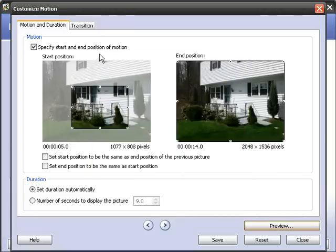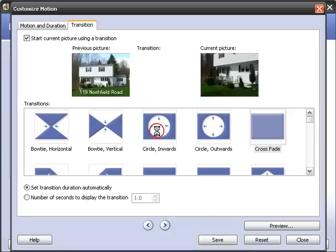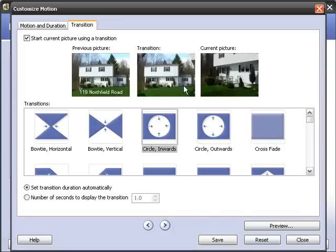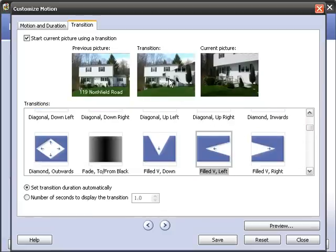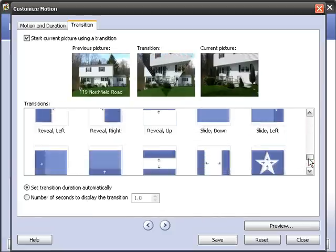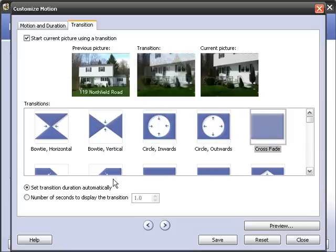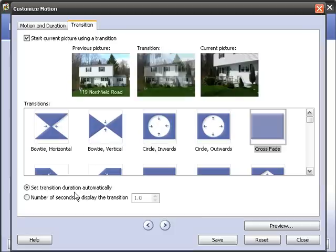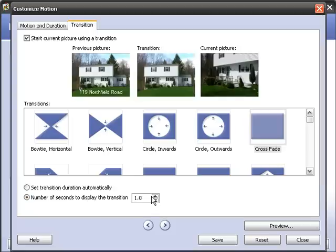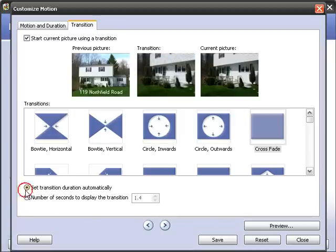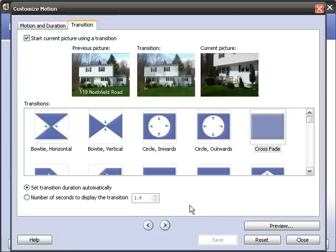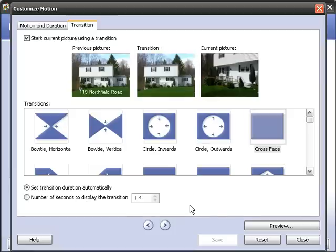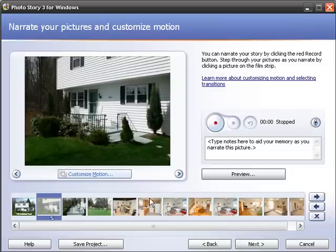You can also change the transition if you want. Right now we have a crossfade, which is a dissolve. You can change that to a circle, a V going down, and they have a whole bunch of different kinds of effects that you can use as transitions between photos. Personally, I like the crossfade best. You can set the transition duration automatically where the program chooses how long each photo is going to be up there, or you can specify how many seconds you want each picture to be on there.